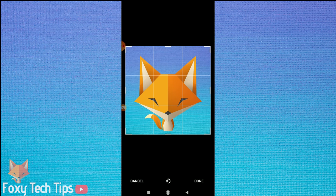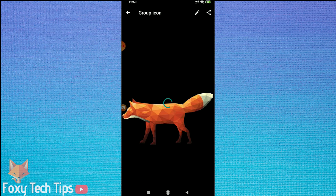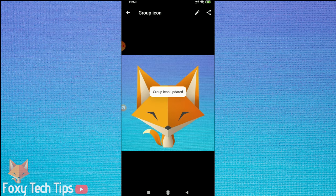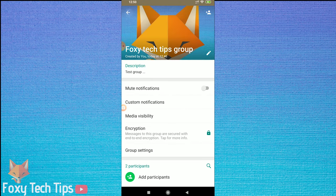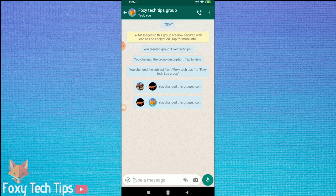And that draws an end to this tutorial. Please like the video if you found it helpful, and subscribe to Foxy Tech Tips for more WhatsApp tips and tricks.